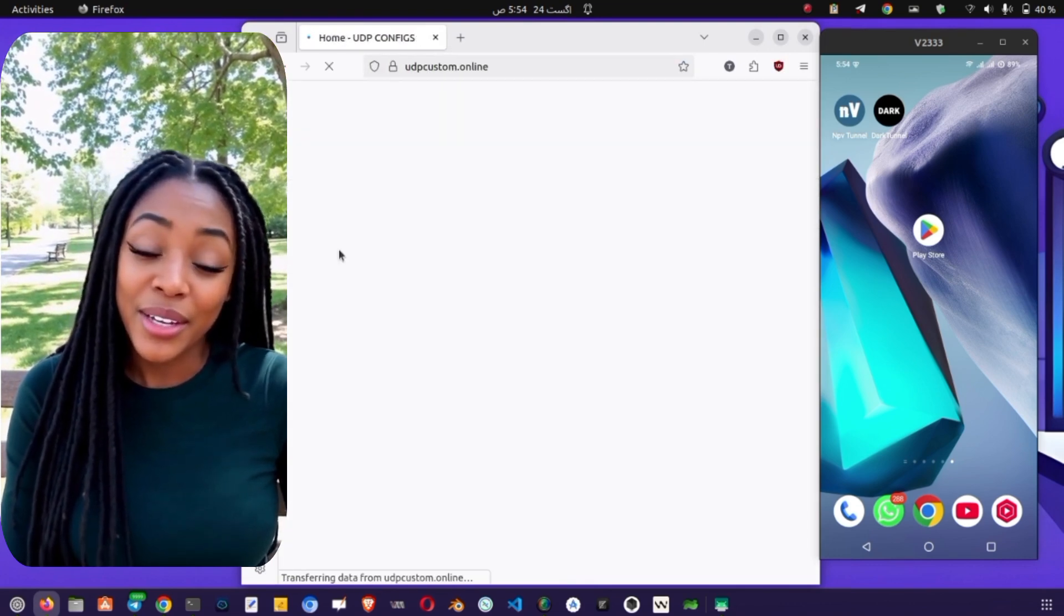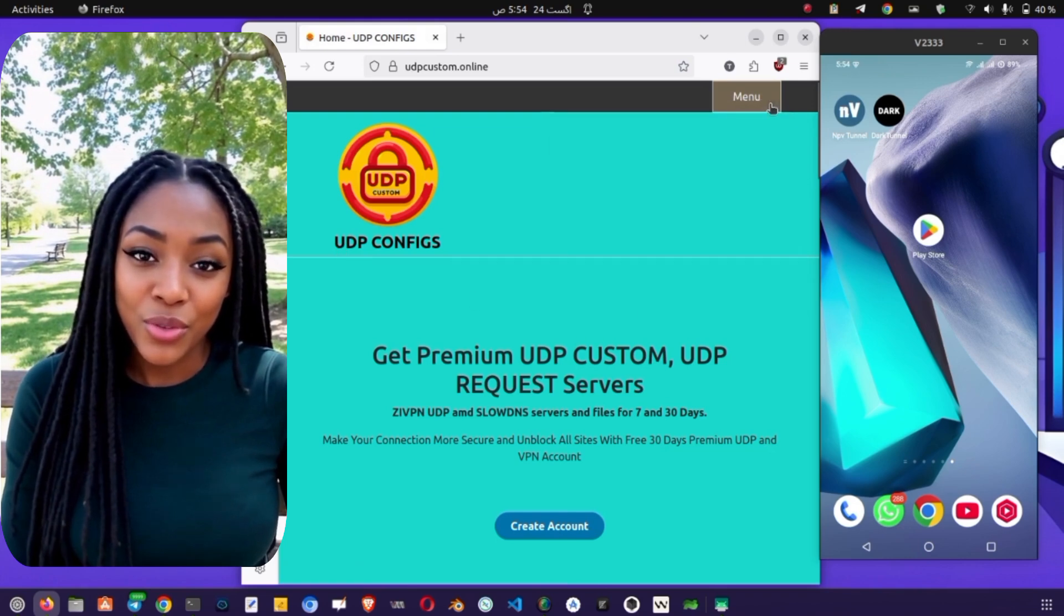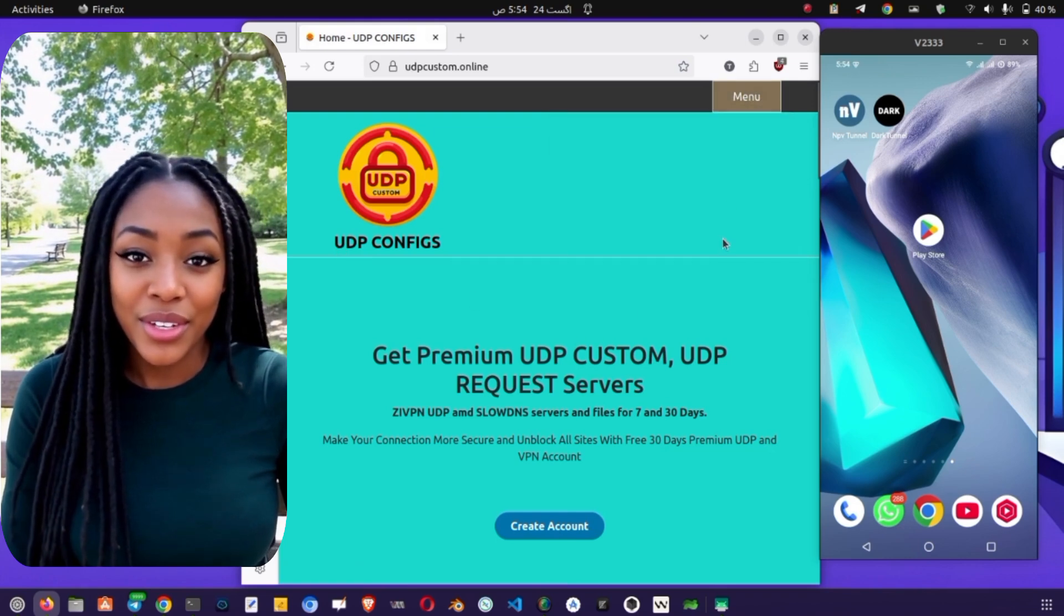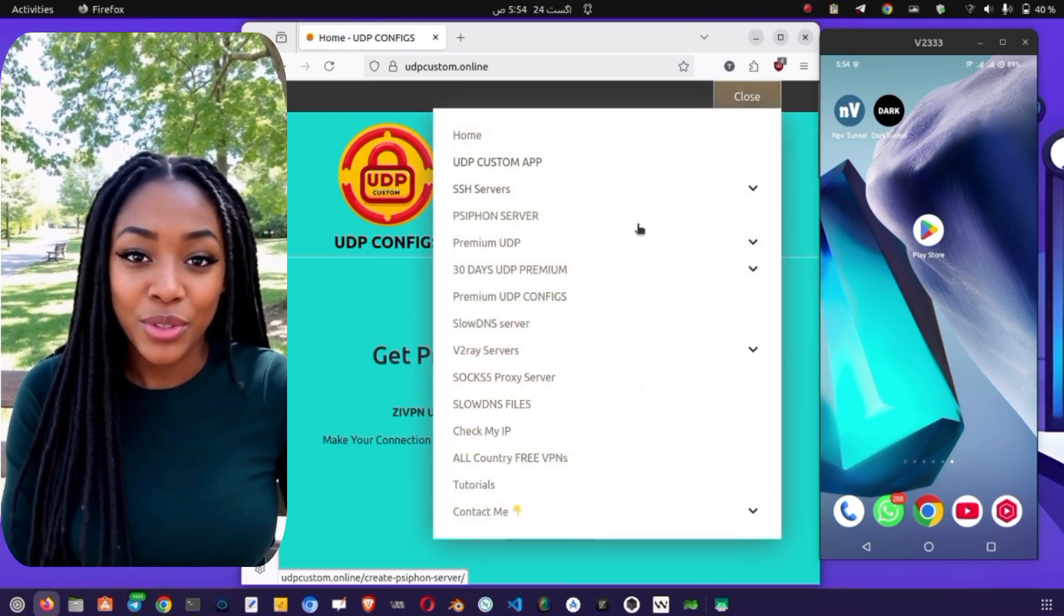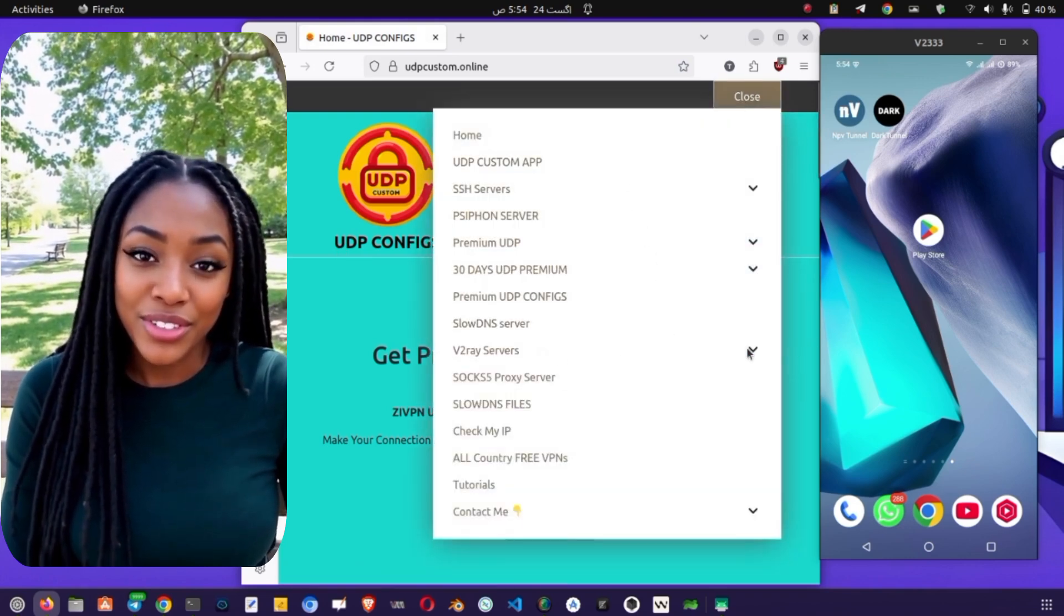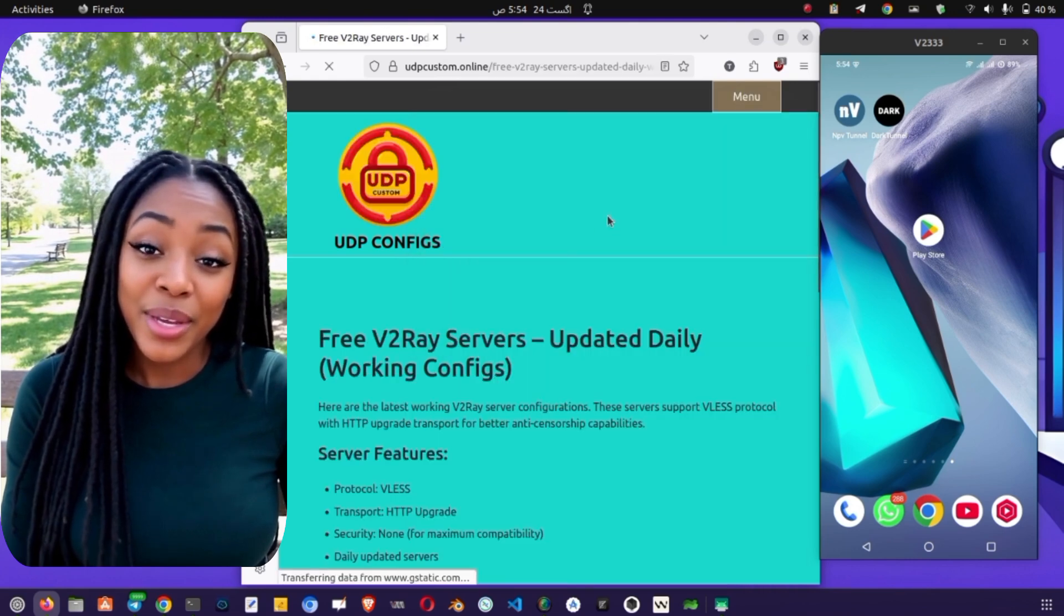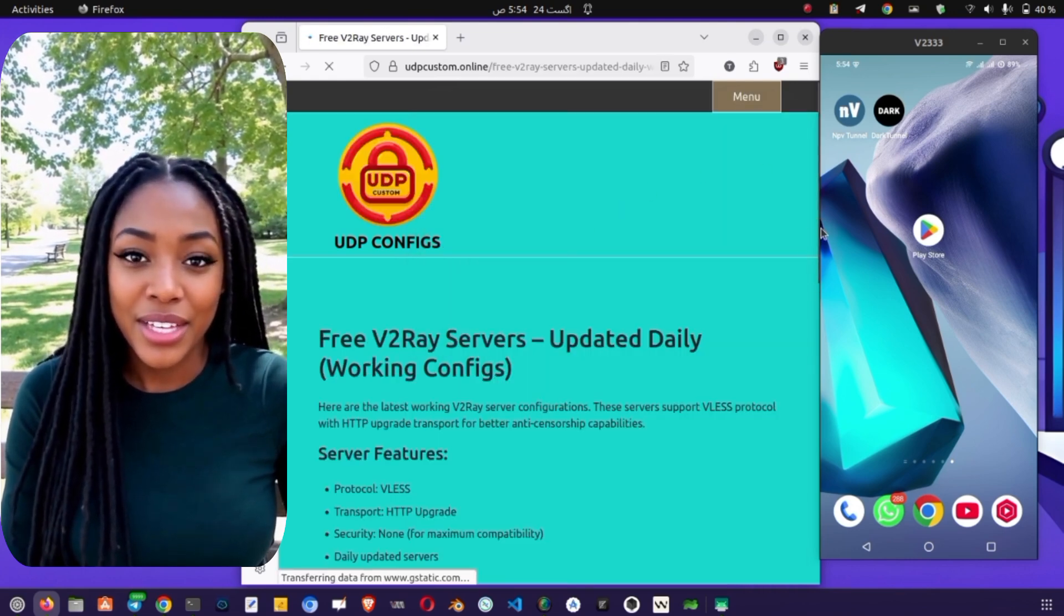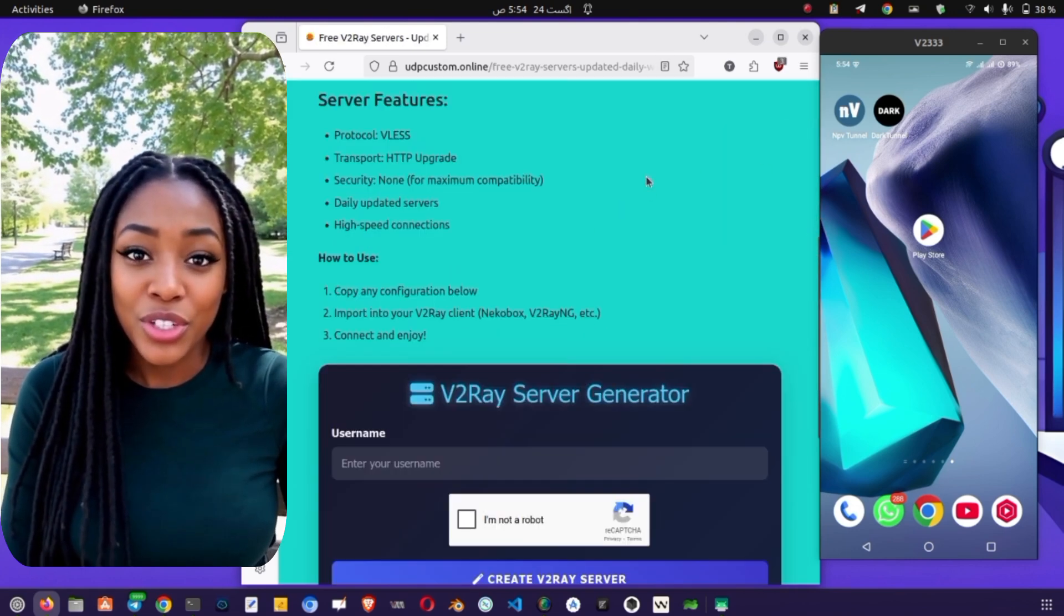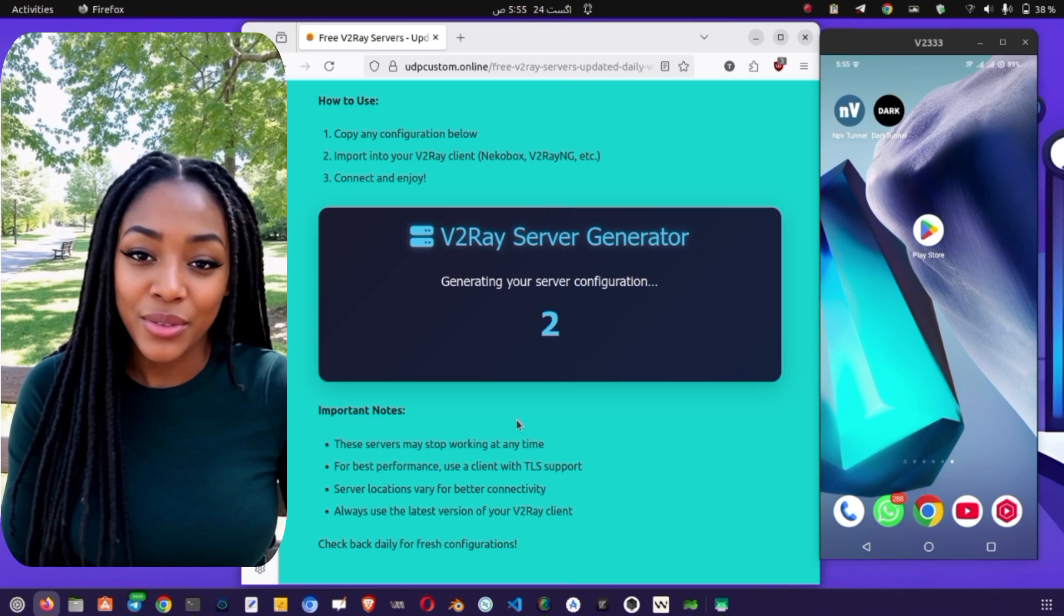On the top right corner, click on the menu button and choose the v2ray option. A new page will appear showing multiple server locations. Select any location you prefer by clicking the Select button. After that, choose your server and click the Next button to continue.